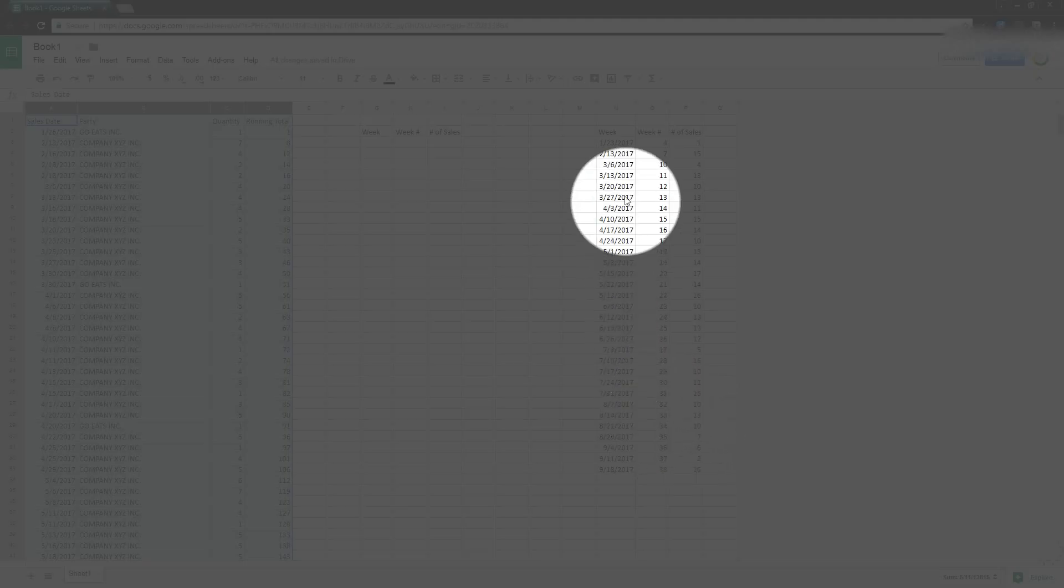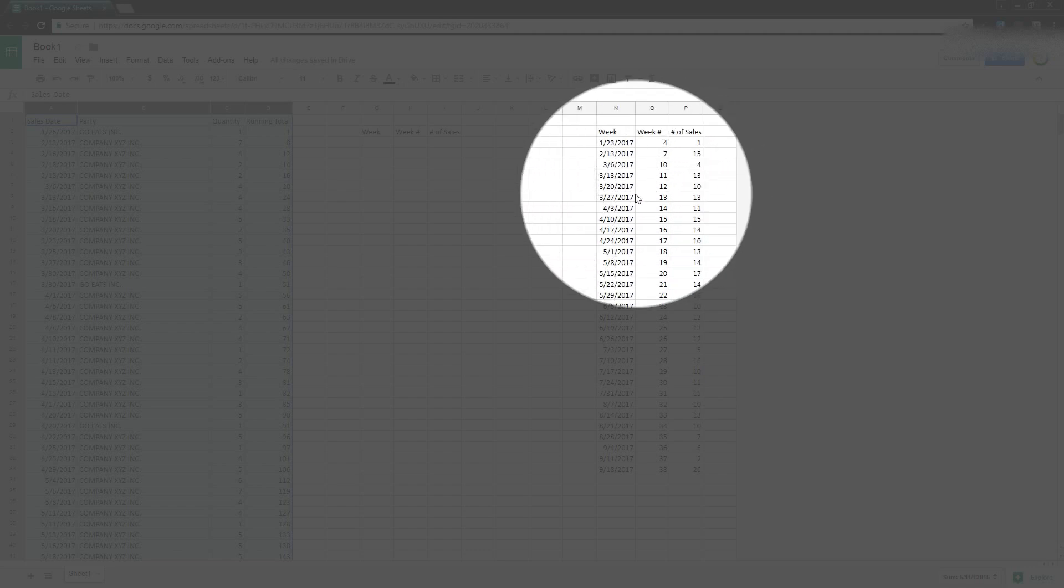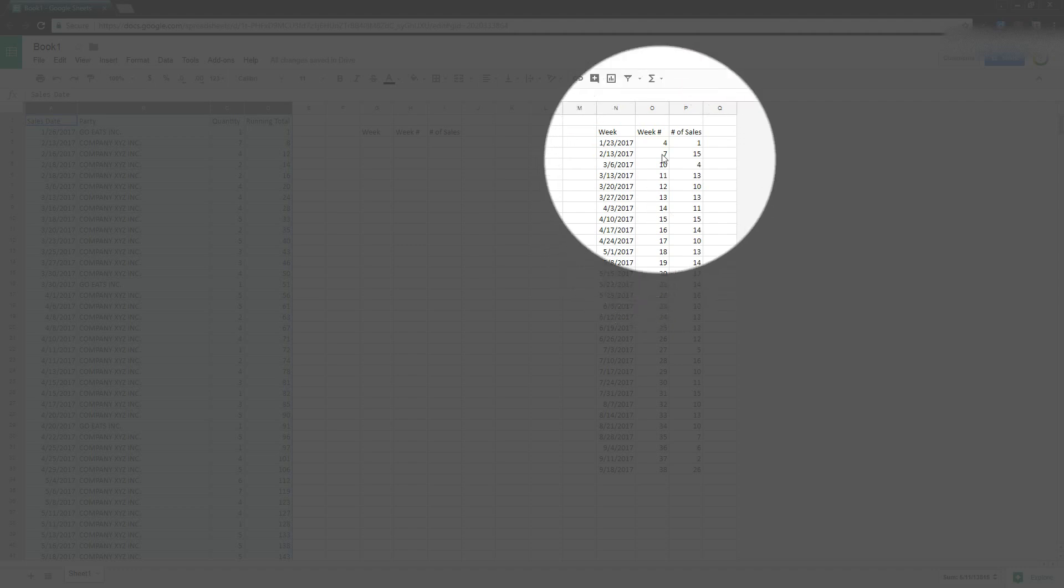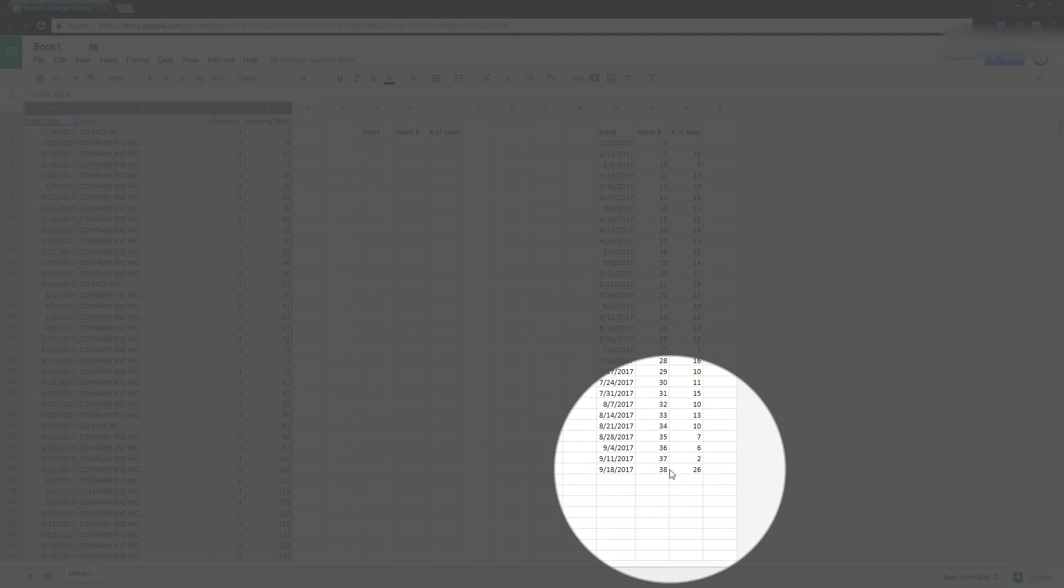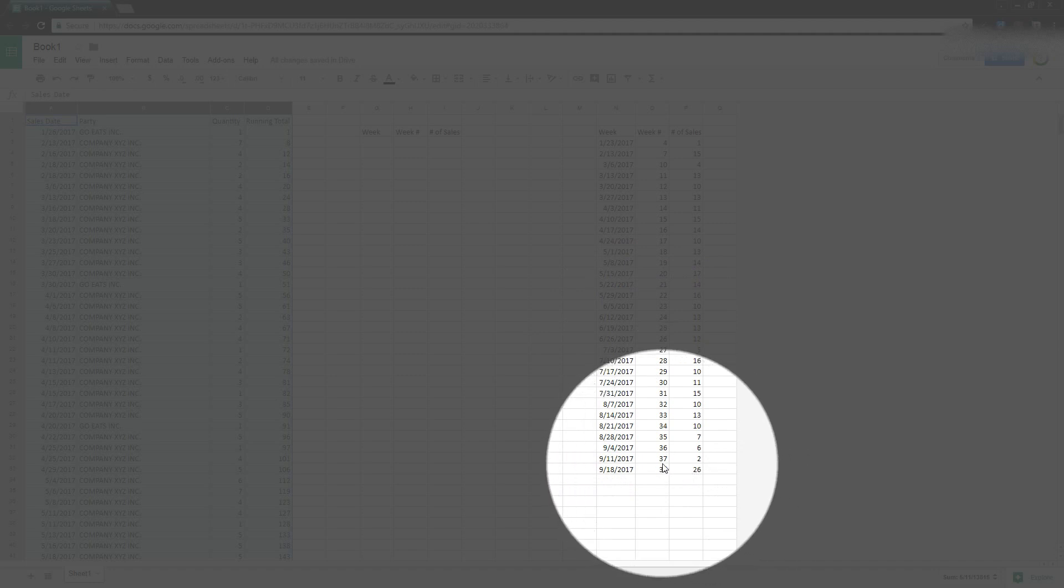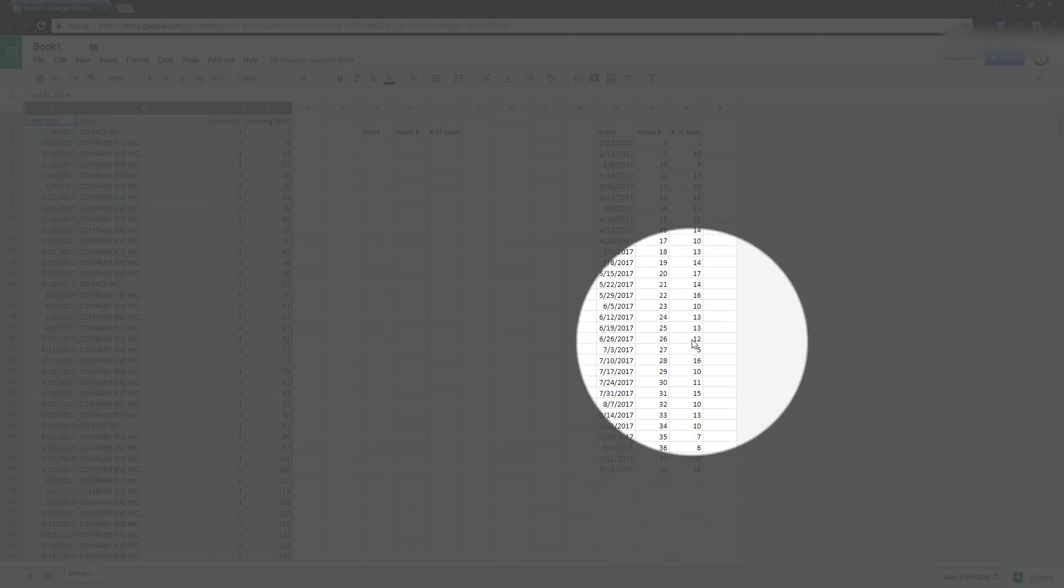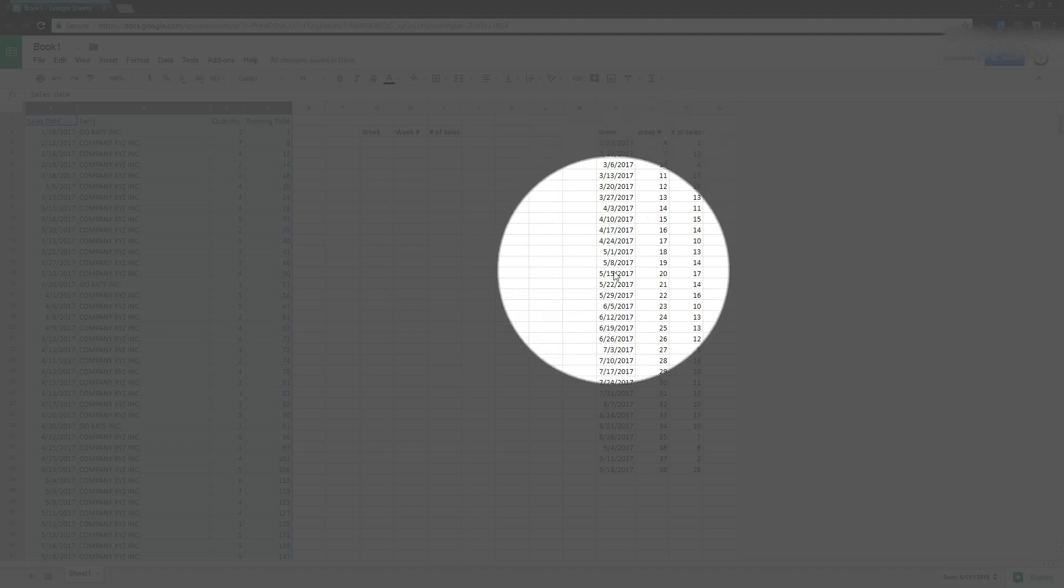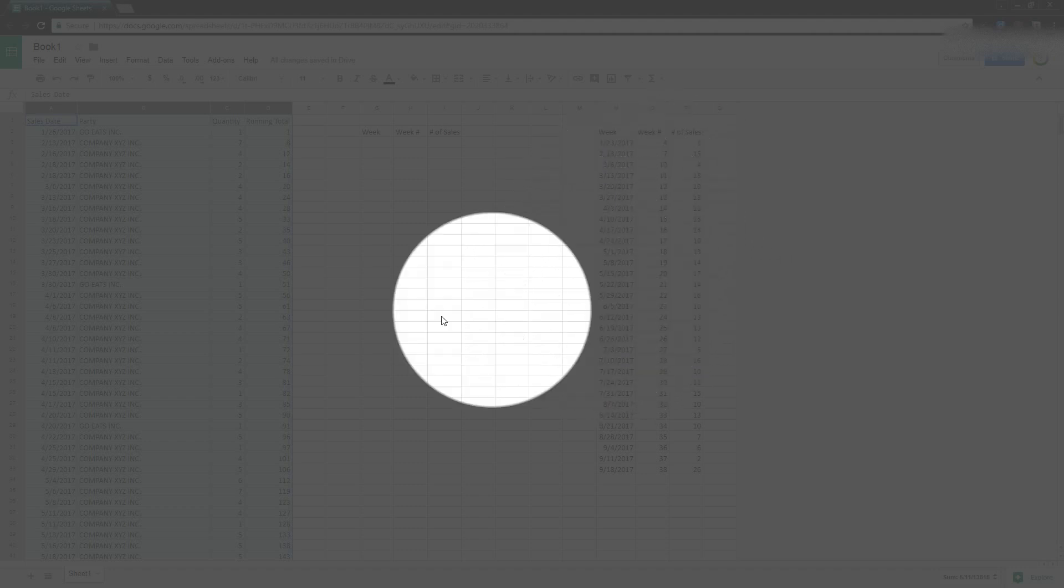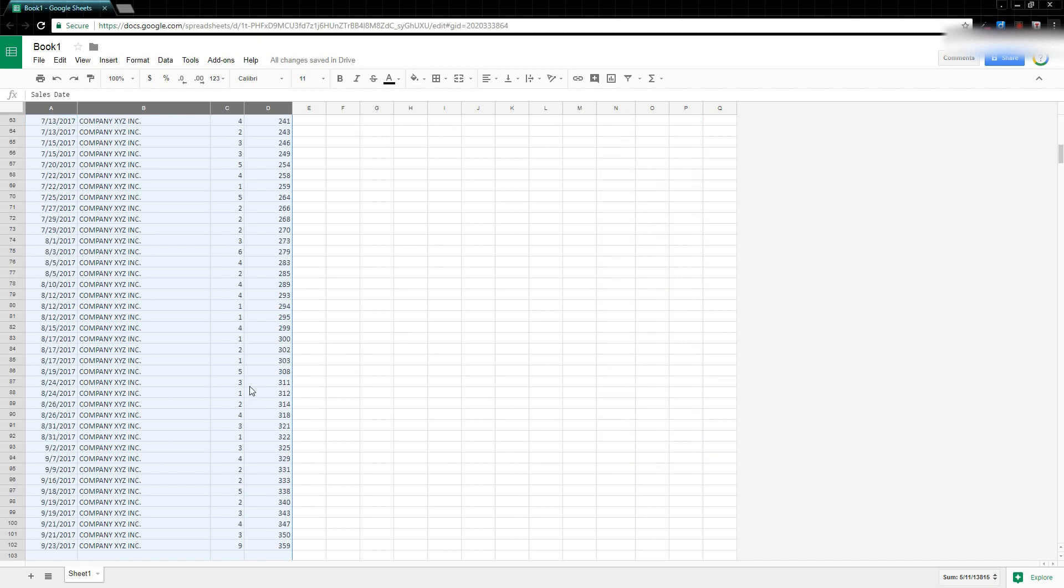So over here on the right here, I have the week, the week number. I'm going to expand this a little bit. The week number and then the number of sales. So the week number just represents the number of the week in the year. And you can see here, week 38, we got 26 sales. 37, 36, and 35, we only had two, six, and seven. In fact, we've never, ever had a week that big where we had 26 sales.